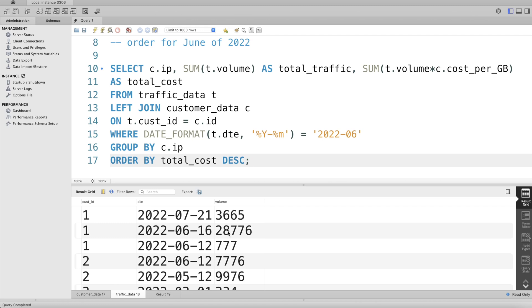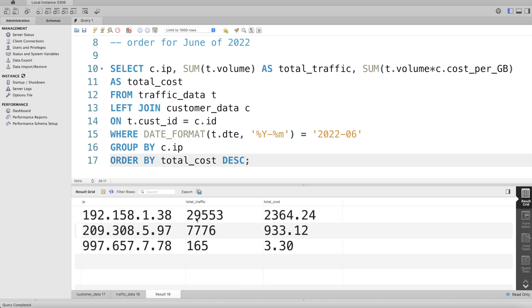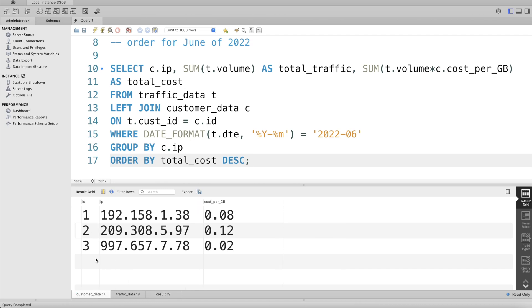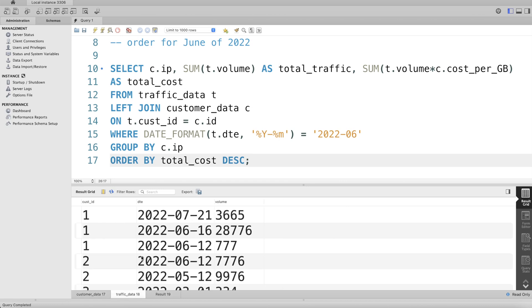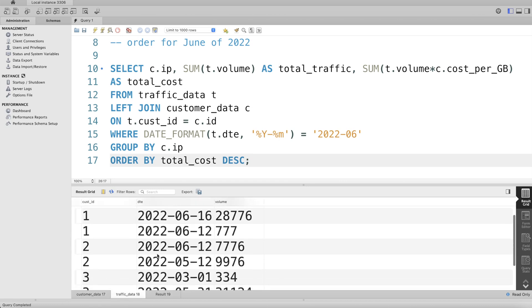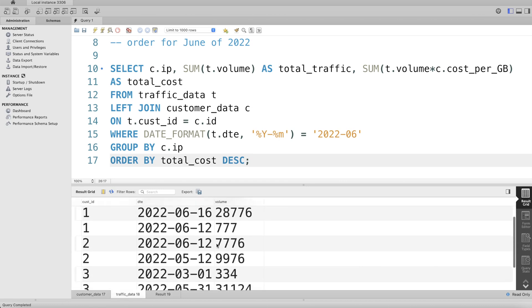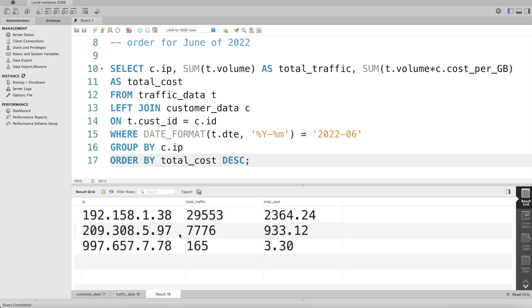Similarly for 209. 209 is customer_id two. Customer_id two has 7776. Since there is only one row, this is the total volume consumed and it should be in the output. Yeah, so 7776. So yeah, this is how we do it.